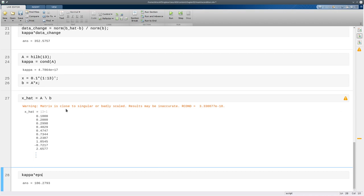So for all computational purposes this matrix might as well be singular. It's so close to singular that in double precision you can't get a believable solution to the problem.